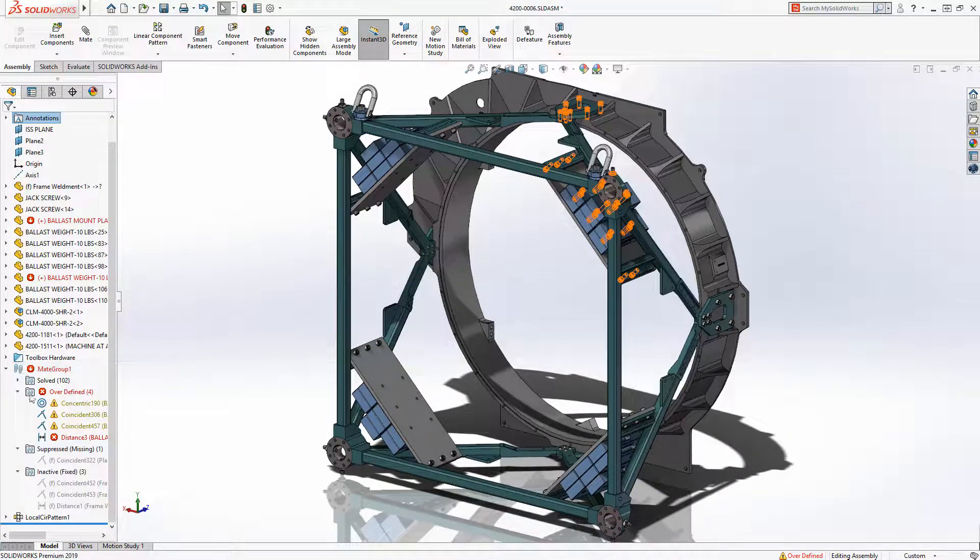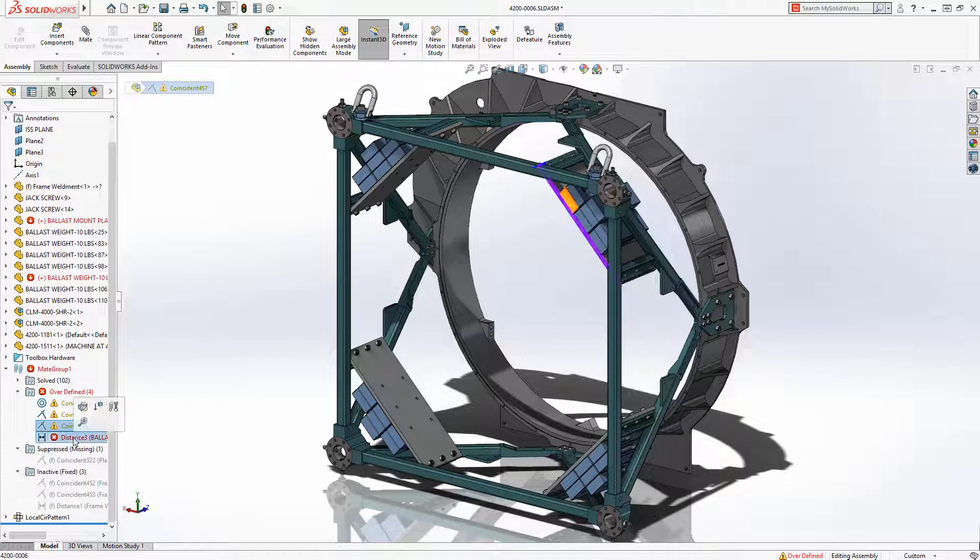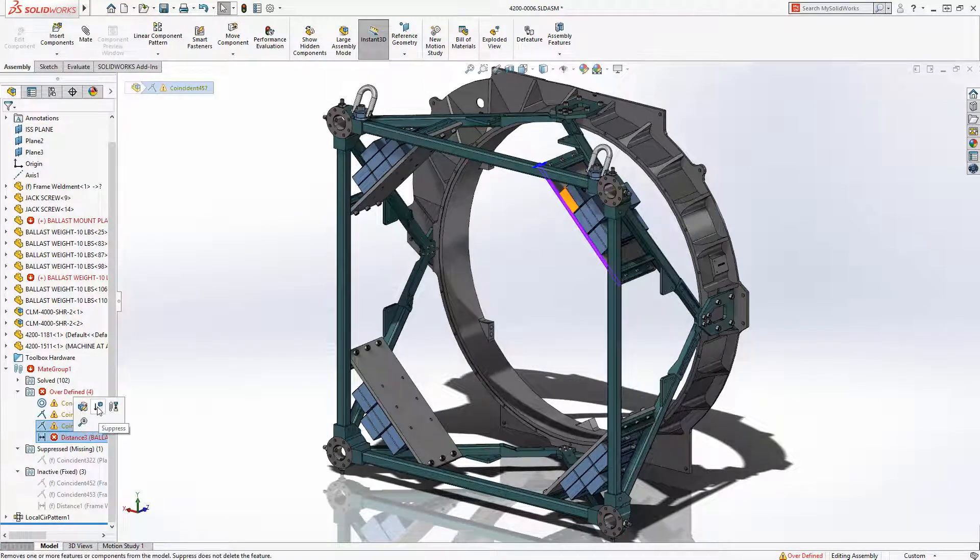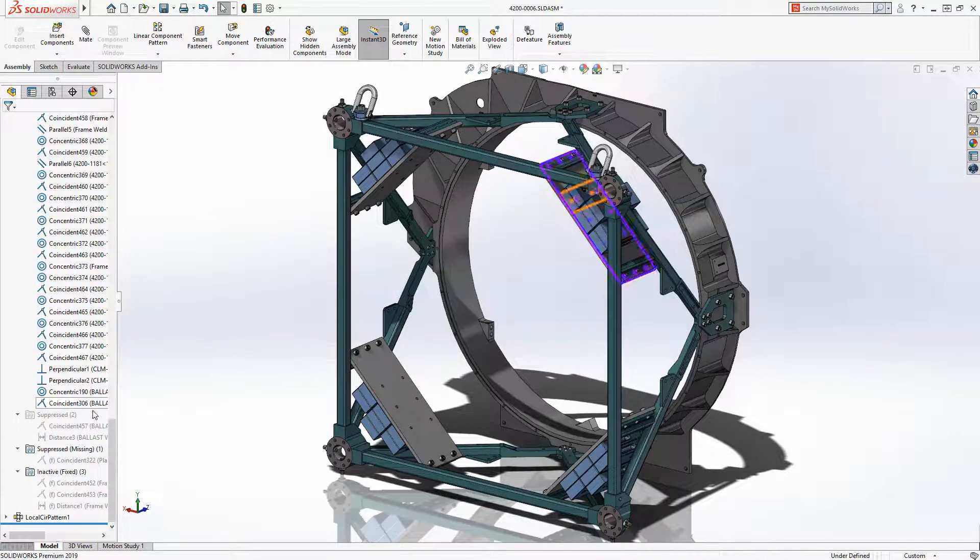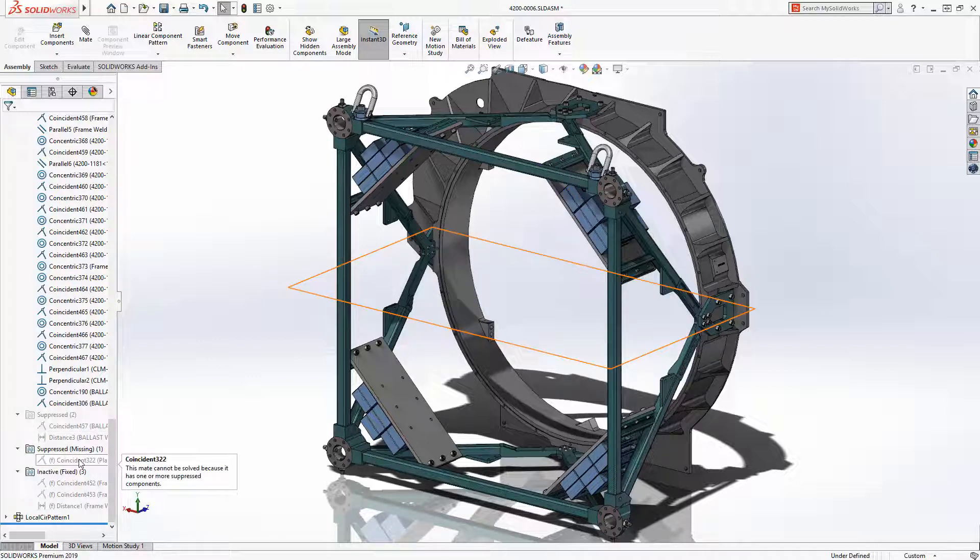Another folder contains mates that have errors due to over-definition. Suppressing these two mates will eliminate the error and place them in their own folder. Another folder lists mates that reference missing components.